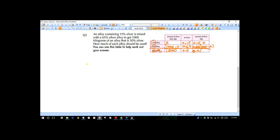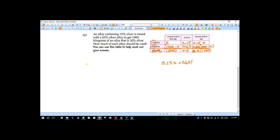Let's get our calculators. 0.5 times 1,000 equals 500 on the right side — that's the final mix. I'm going to fill in the equation: 0.15X plus 0.65 times (1,000 minus X) equals 500. Rate times amount plus the next rate times the amount. Now we're just going to distribute, combine like terms, and solve for X.